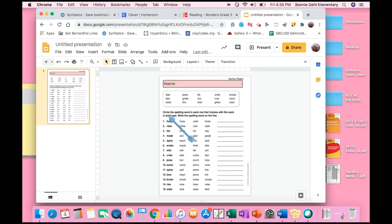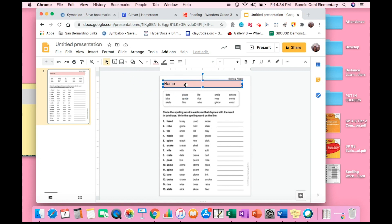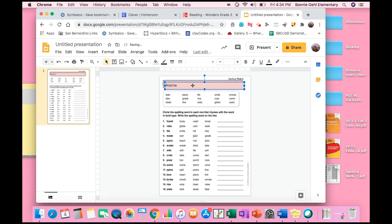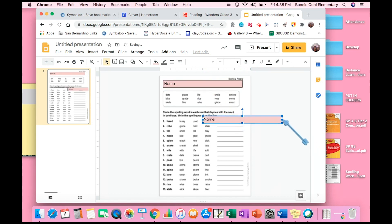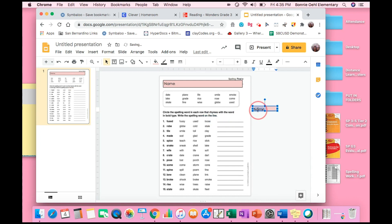This activity says circle the spelling words in each row that rhymes with the word in bold type, then write the spelling word on the line. Most kids are having a hard time writing using their iPad, and if they're using a Chromebook forget it — it takes too long for them to create their text boxes. I like to do it for them. So I'm going to highlight that text box, press Command-C to copy and Command-V to paste. I'm going to make it a little bit smaller and place my text boxes on the side.